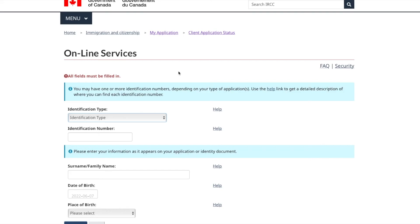If your application is not moving, you should be able to request GCMS notes. From there, you can track what's going on if your application is not moving forward. A link to a video on how to request your GCMS or ATIP notes will be left in the description in case you don't know about it.